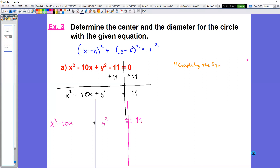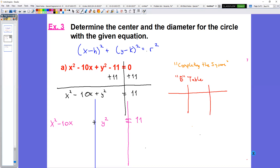Completing the square means we're going to get it to look like a term in parentheses squared — what is called a perfect square trinomial — so that it becomes a binomial squared. The way we're going to do this is with what I like to call a B table. It's a three-column table, and the three columns will always start the same way: the first column will be B, the second column will be half of B, and the last column will be half of B squared. B is a number we need to determine, and once we figure out what B is, we can complete the rest of the table.